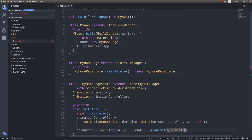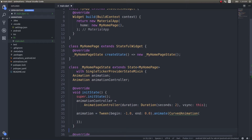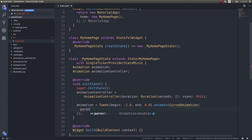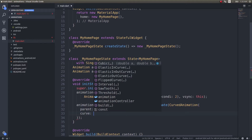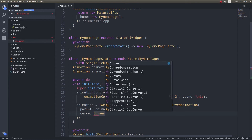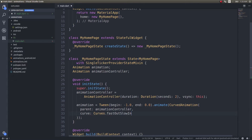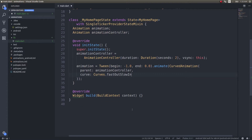We chain .animate() with a CurvedAnimation, specifying our AnimationController as the parent and the curve as Curves.fastOutSlowIn. This means the animation will start fast but slow down as it nears its end, so it looks like it's easing in. I'll show it on the screen so you can see what I mean.